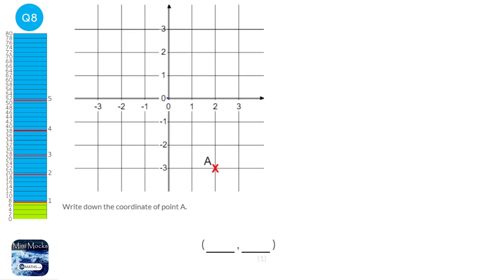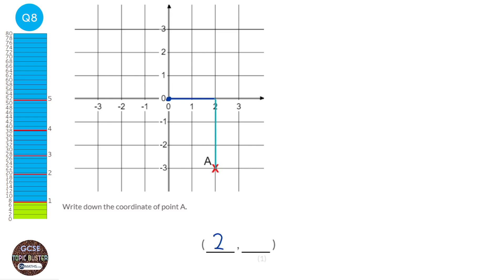To find a coordinate, we start in the middle and work out how far across we have to go. Here we have to go 2 across, so the x coordinate is 2. Then we find out how far upwards or downwards we have to go — here we have to go 3 downwards, so that's minus 3. So the coordinate is (2, −3): along the corridor, then up or in this case down the stairs.